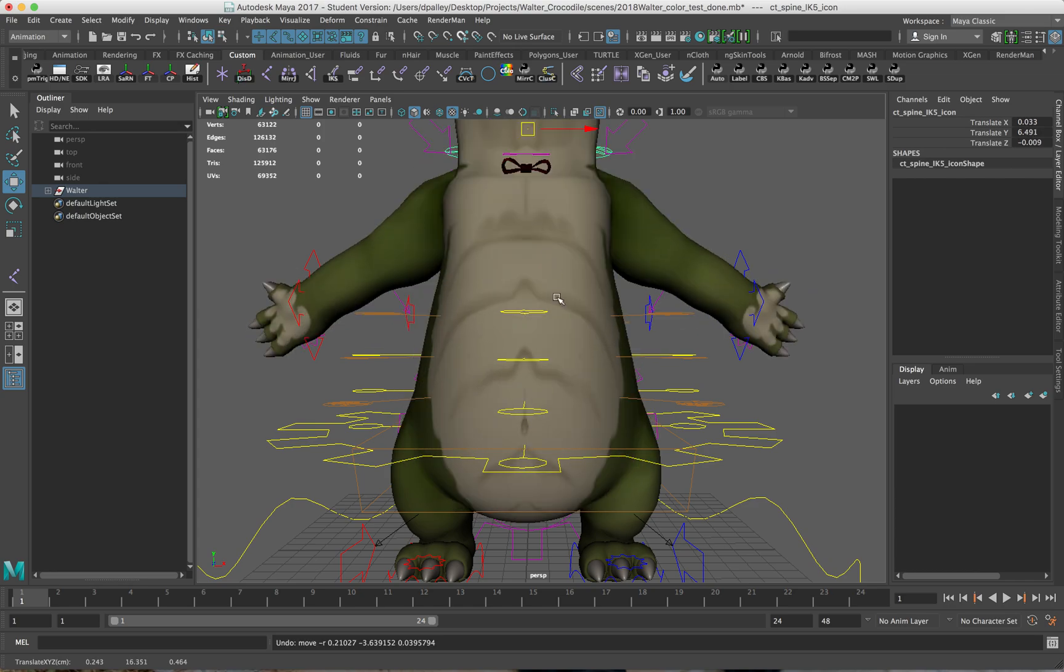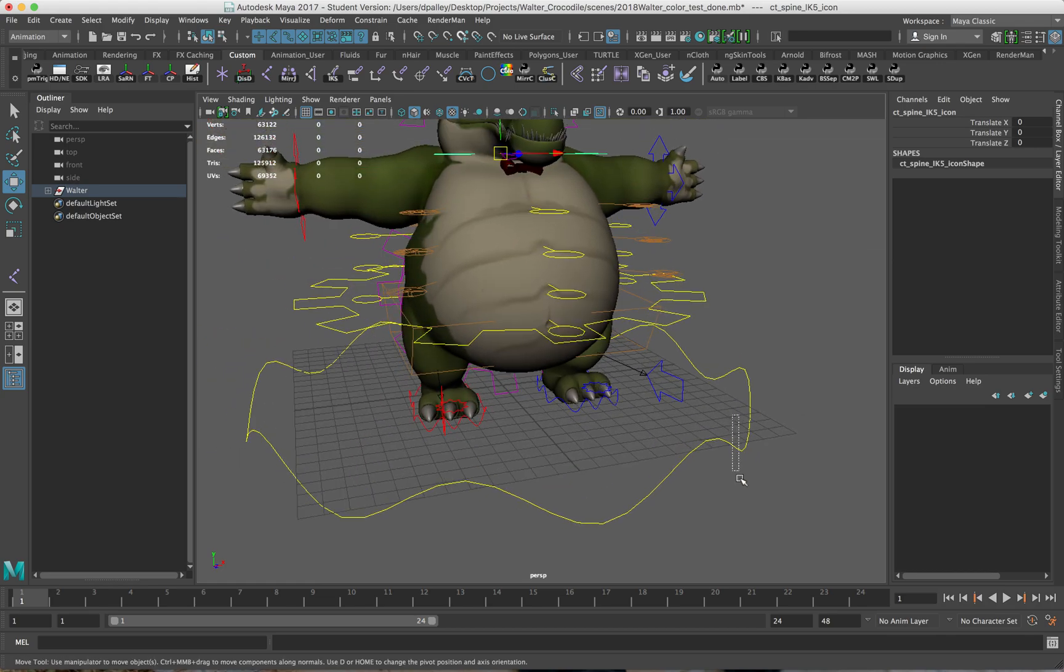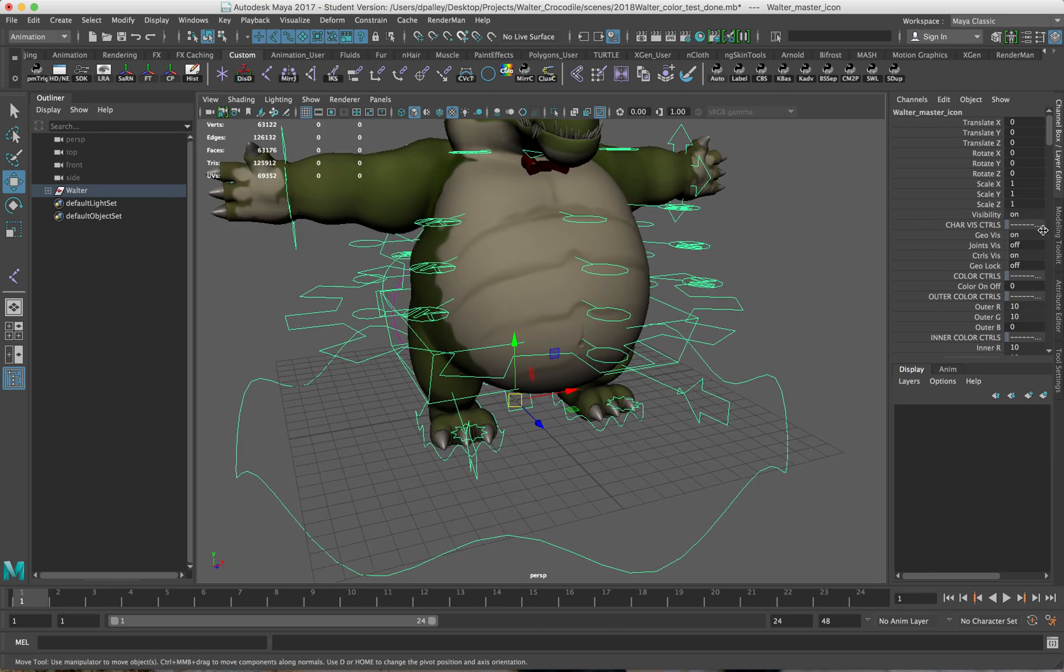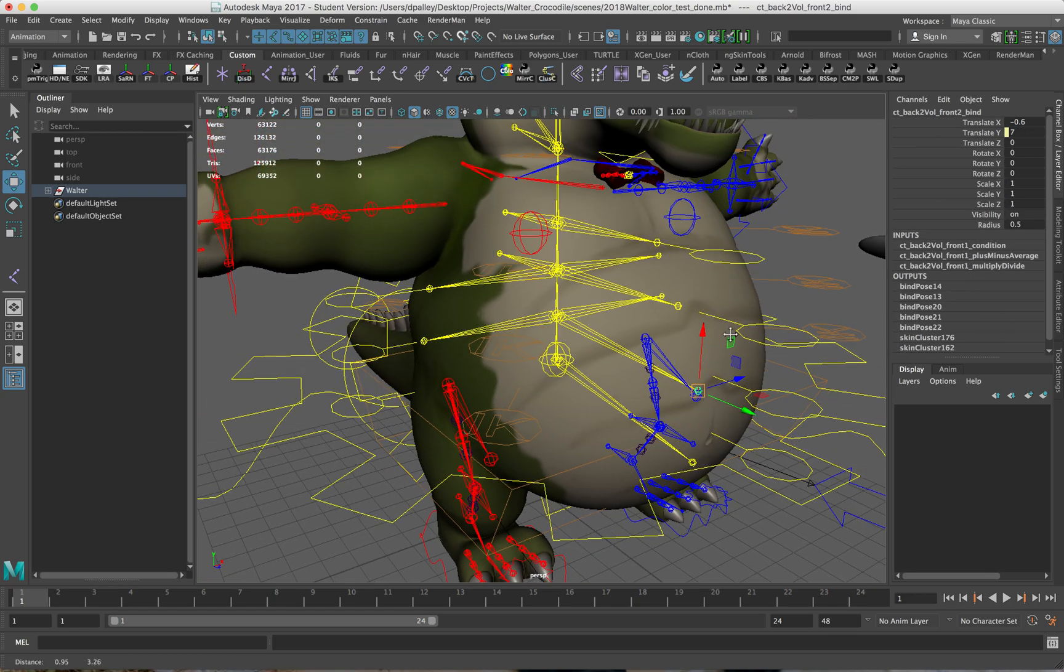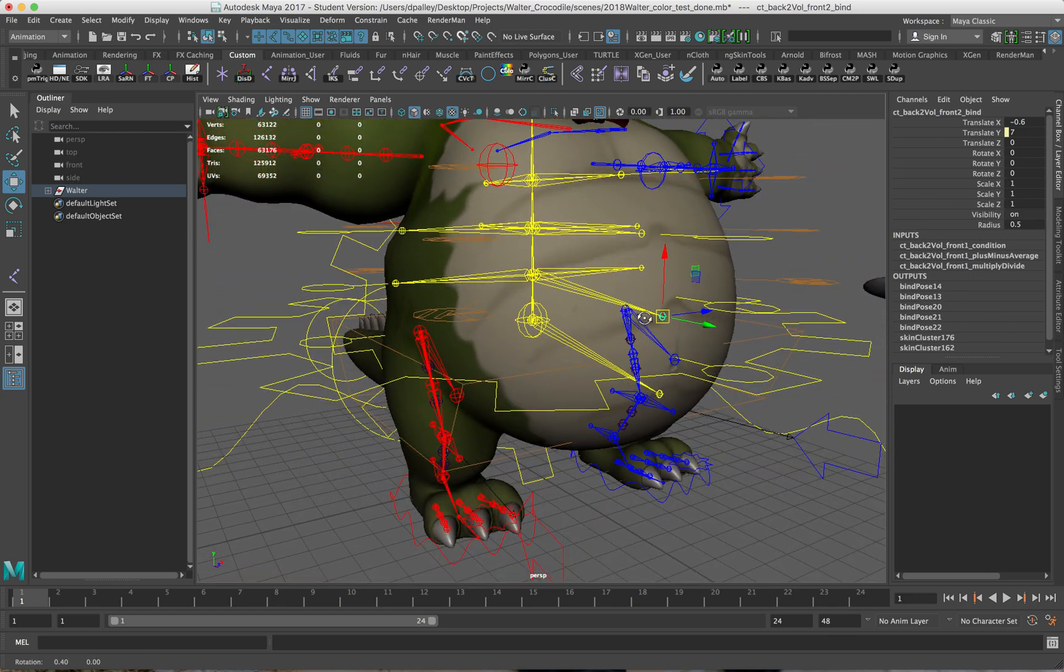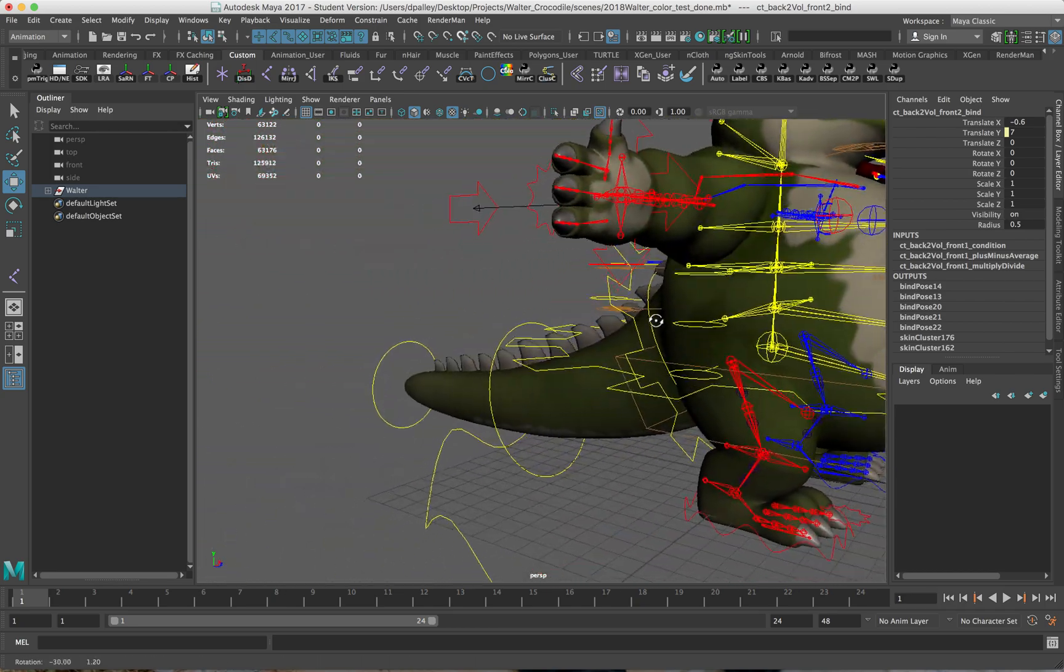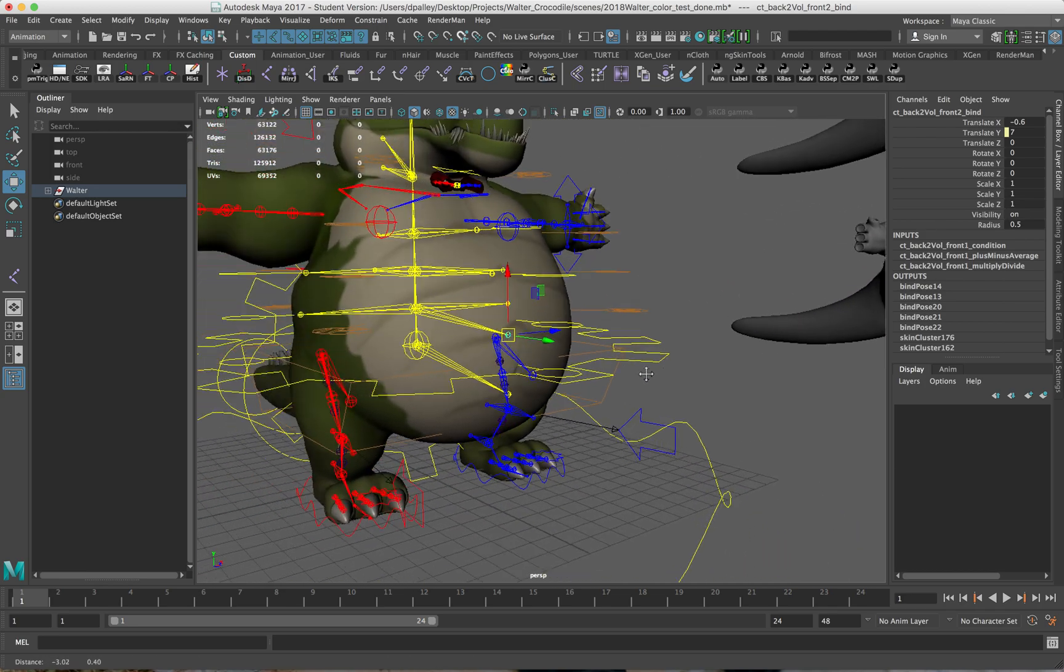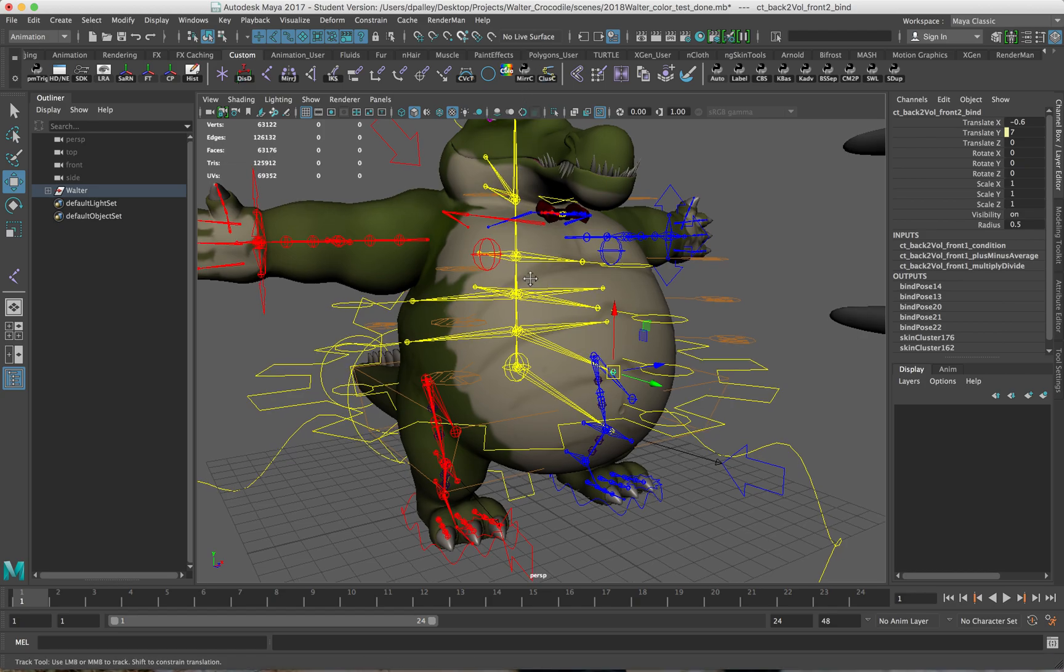Now your first instinct may be to say, well aren't those connected to the joints? Well, the joints I have set up for the torso here are weighted specifically for the squashing and stretching when the character's body is rotating. It's not really geared necessarily towards the whole body squashing and stretching.